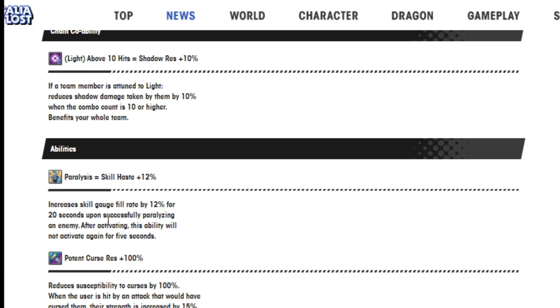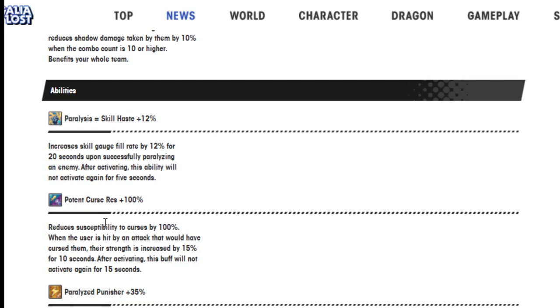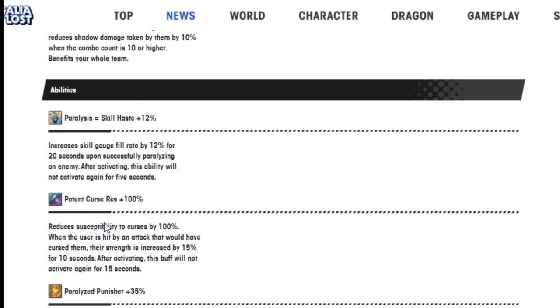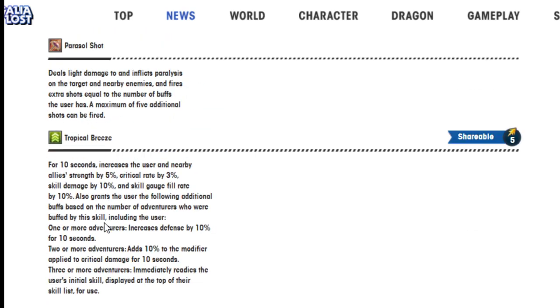Paralysis equals skill haste 12%, increases the skill gauge fill rate by 12% for 20 seconds when successfully paralysis of an enemy. Potent curse resistance 100%, and paralyzed punish 35%.